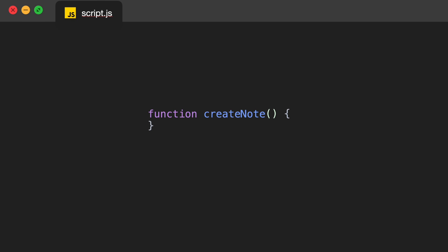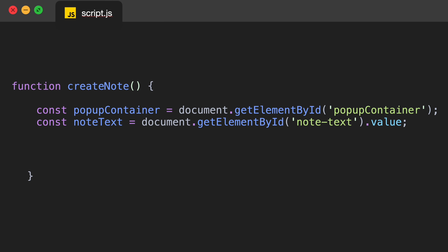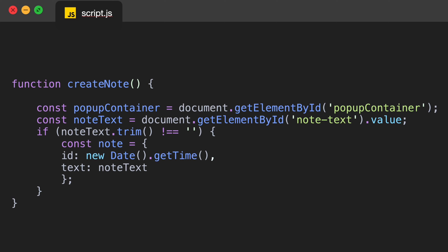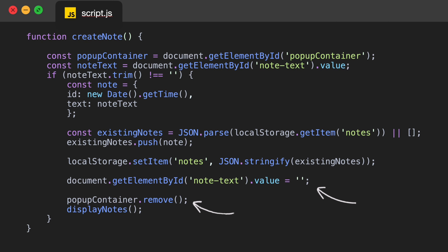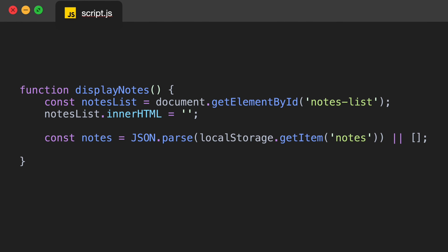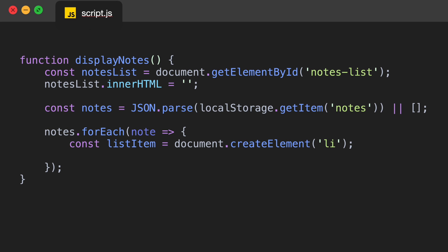When the user clicks the create note button we need the createNote function. First we get references to the popup container and the note text input. Then we check if the note is not empty — if so, we create a new note object with a timestamp as the ID, retrieve existing notes from local storage or create an empty array, add the note to existing notes, and save the updated notes to local storage. Then we clear the note text input, close the popup using popupContainer.remove(), and refresh the displayed notes by calling the displayNotes function.